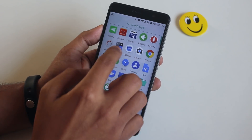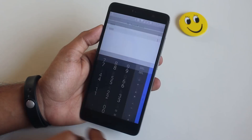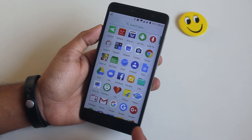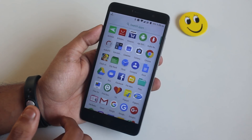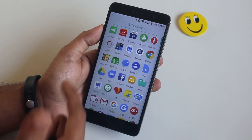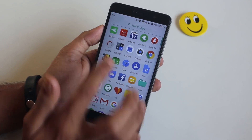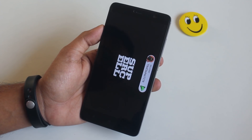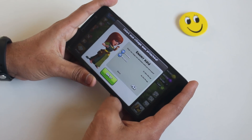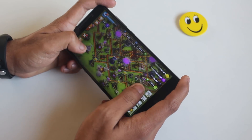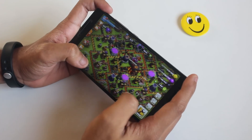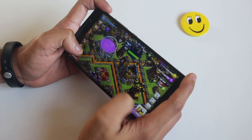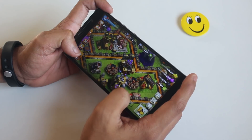This is the stock calculator app, which you can find on any Android phone — nothing special. Next up is Google Calendar, Google Camera, and Chrome — you guys already know what these apps do. Moving on to Clash of Clans, this is a very popular strategy game. Here's my base — it's almost maxed out, Town Hall 10, with only some walls, Barbarian King, and some dark spells that need to be upgraded.